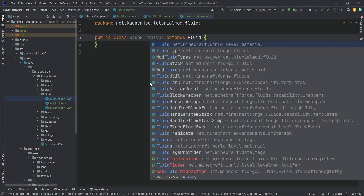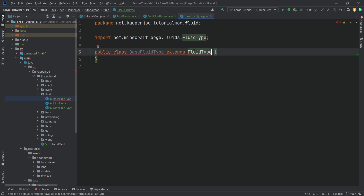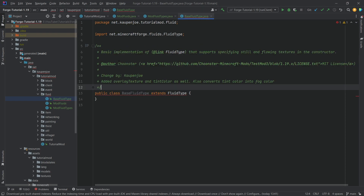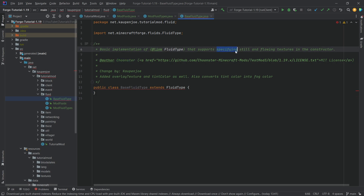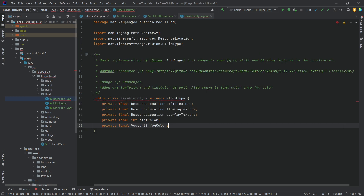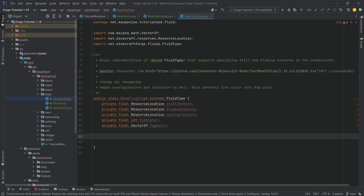Let's start with our BaseFluidType class. This is going to extend the FluidType class. We won't hover over it because we're going to add everything manually. Some of the implementation here was taken from Tronster's test mod, where they basically added support for flowing as well as still textures, and I added more stuff.